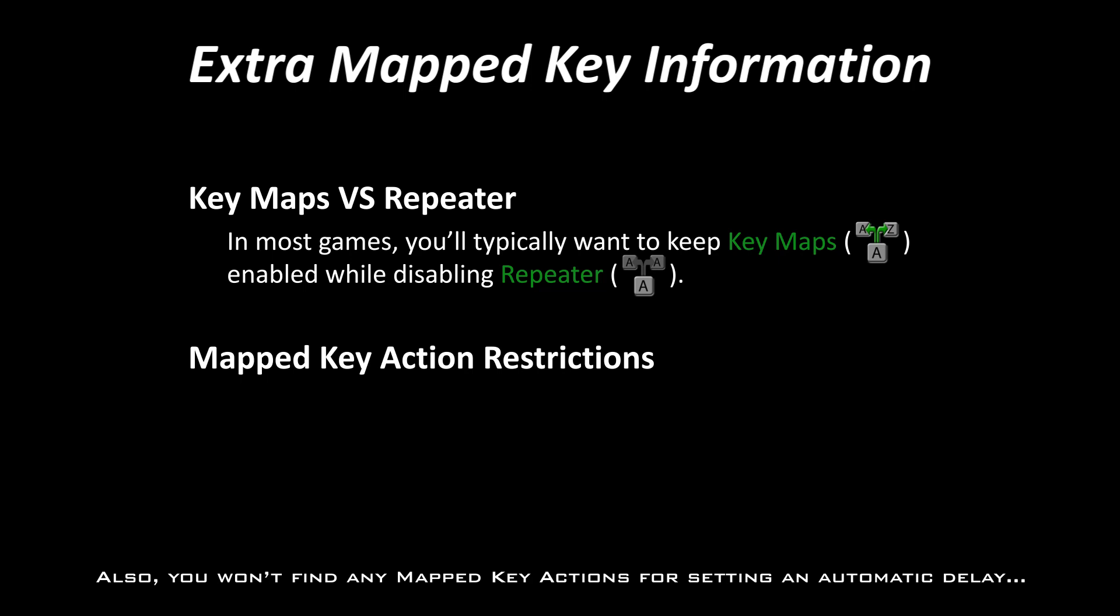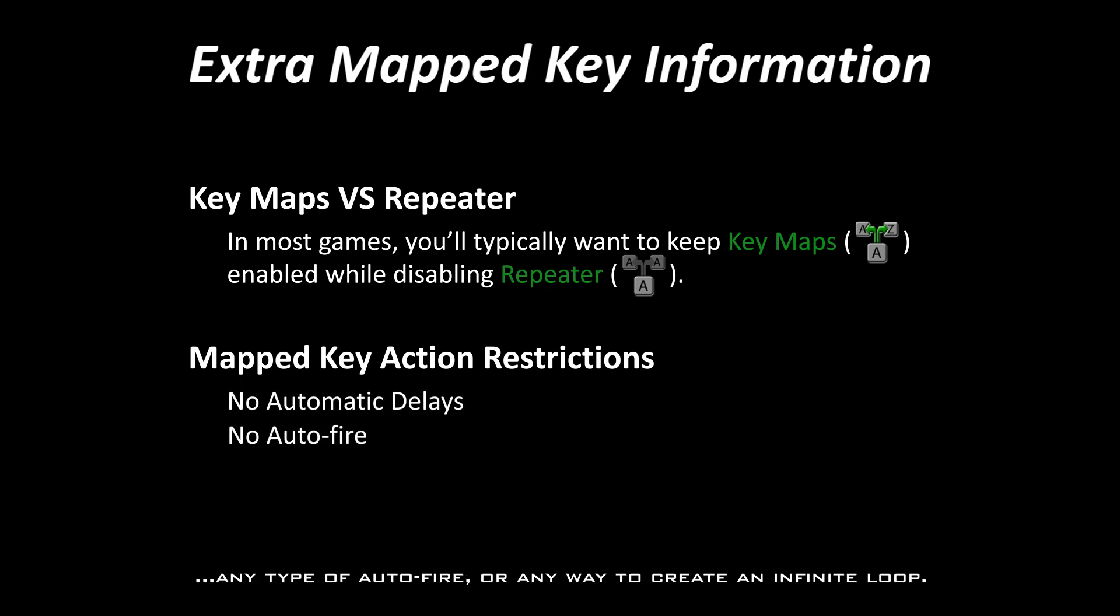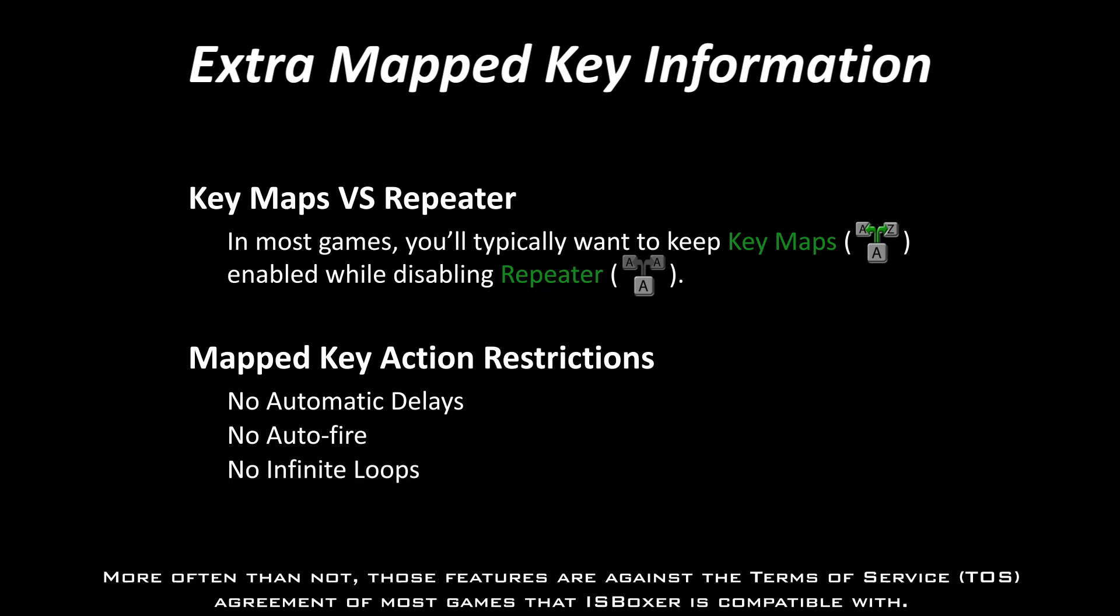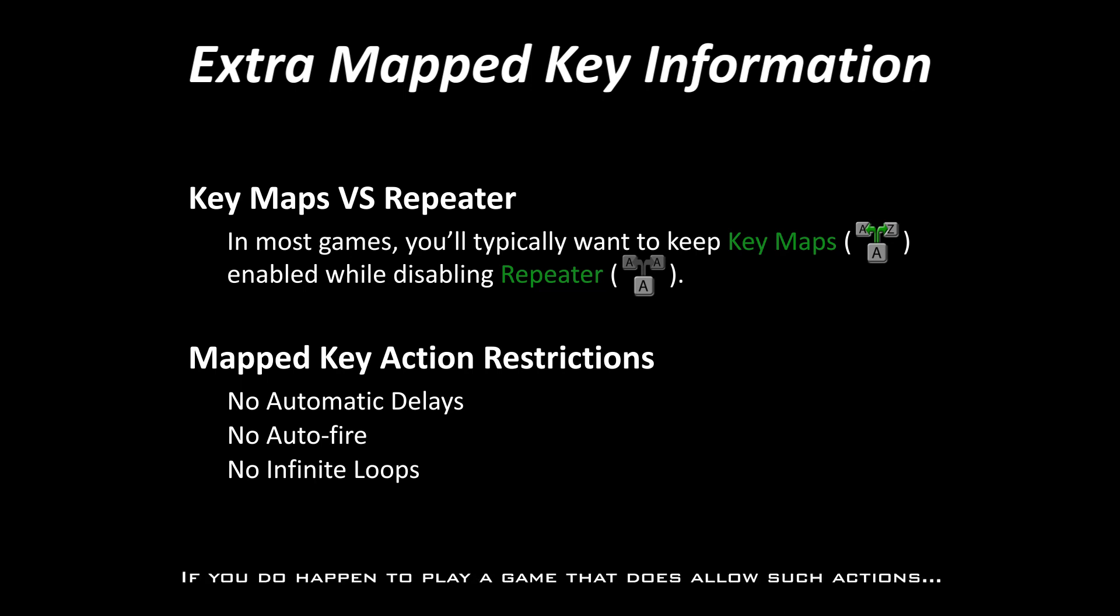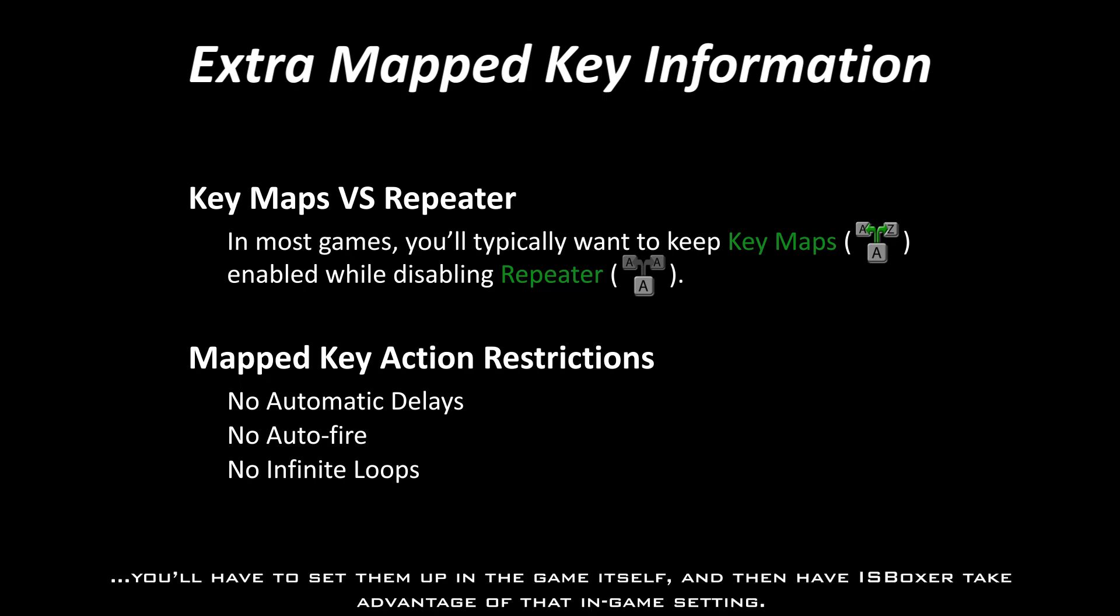Also, you won't find any mapped key actions for setting an automatic delay, any type of autofire, or any way to create an infinite loop. More often than not, those features are against the terms of service agreement of most games that ISBoxer is compatible with. If you do happen to play a game that does allow such actions, you'll have to set them up in the game itself, and then have ISBoxer take advantage of that in-game setting.